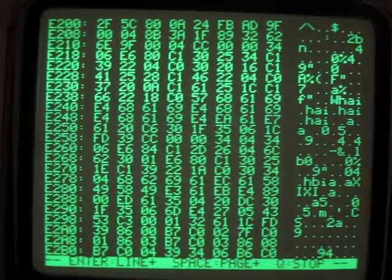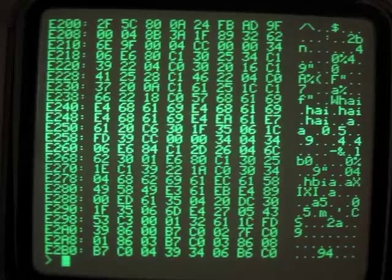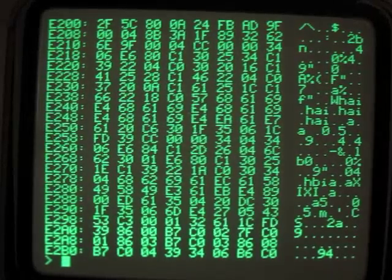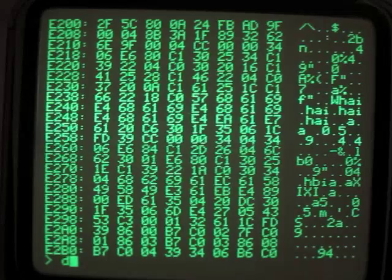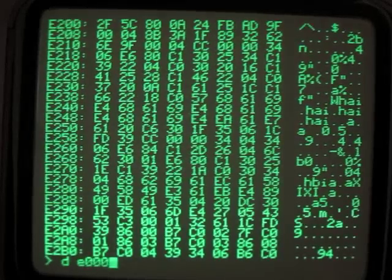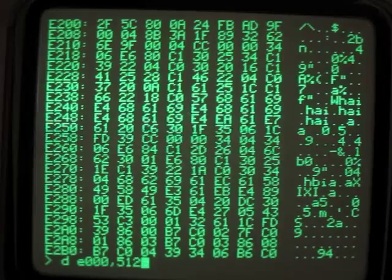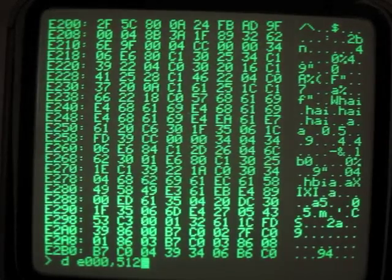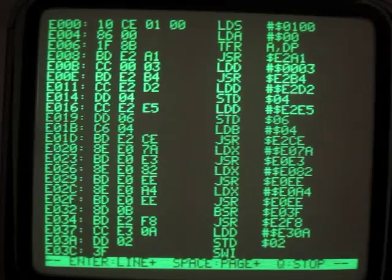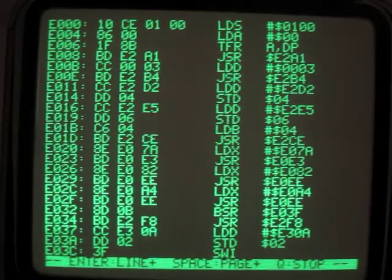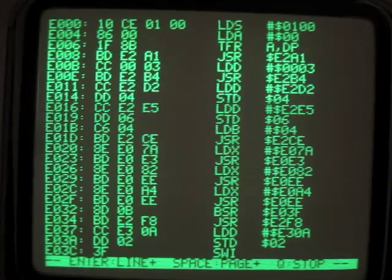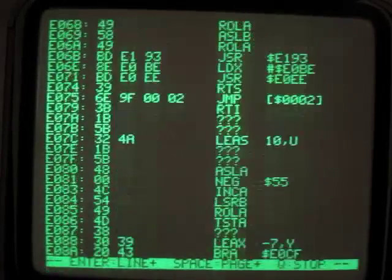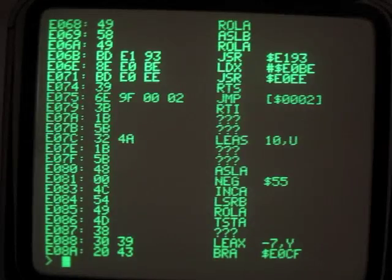I can hit Q to stop that. I can also do a disassembly with the D command DE000,512 to disassemble 512 instructions from the start of ROM. I can also write to RAM as well.